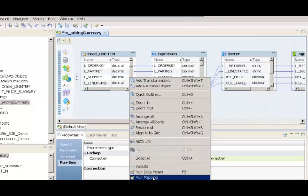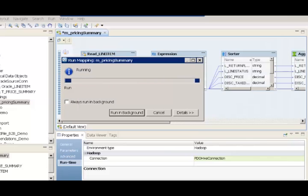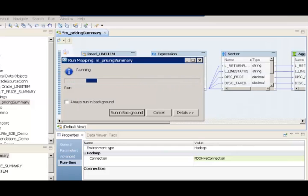Now I'm going to run the mapping. While I'm running this mapping, I can go ahead and monitor the status of the mapping execution and see how the mapping execution can be directly related to the execution of the jobs in the Hadoop cluster. We'll look at that right now.